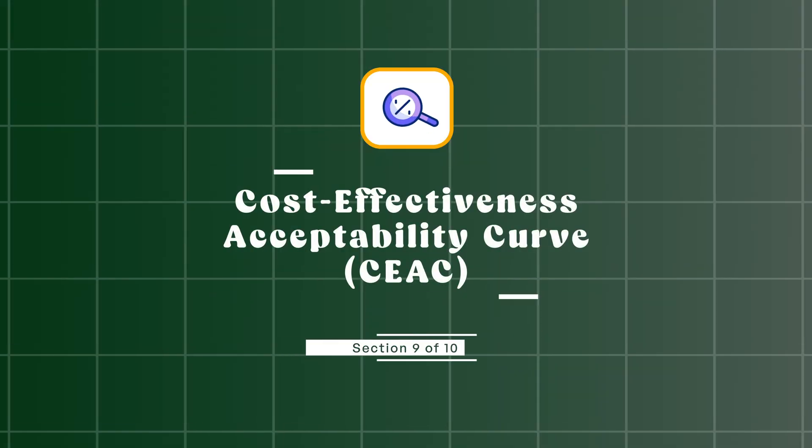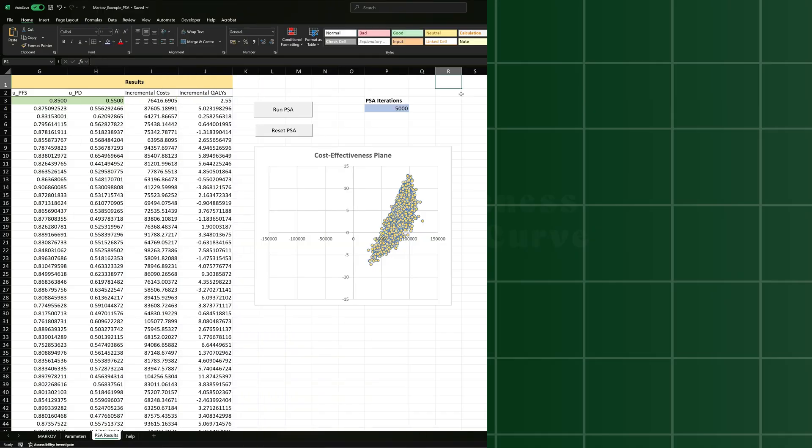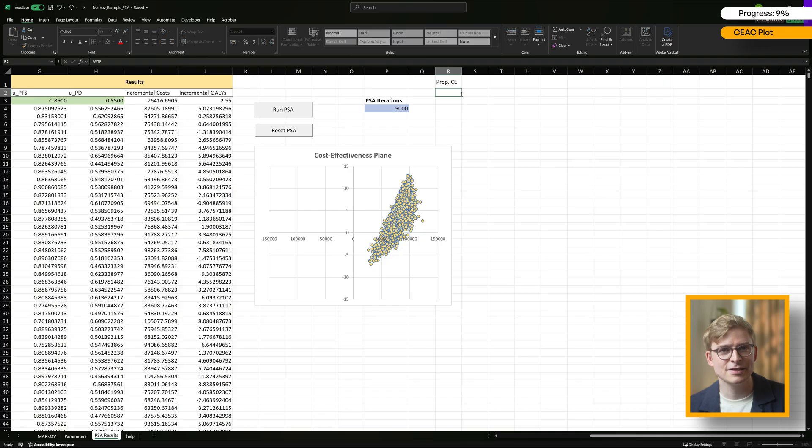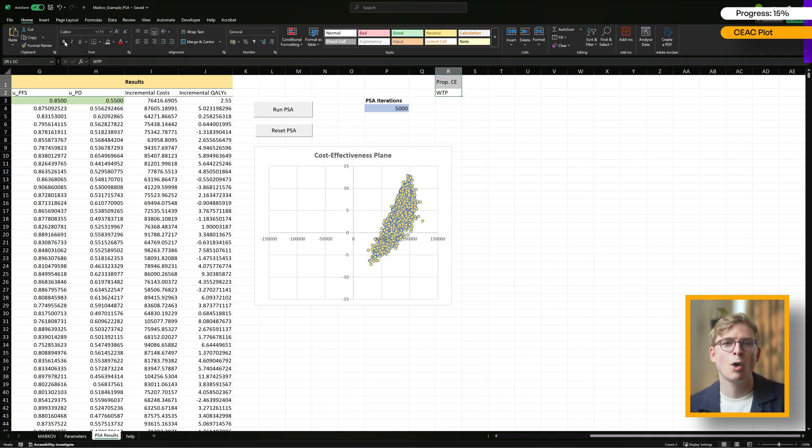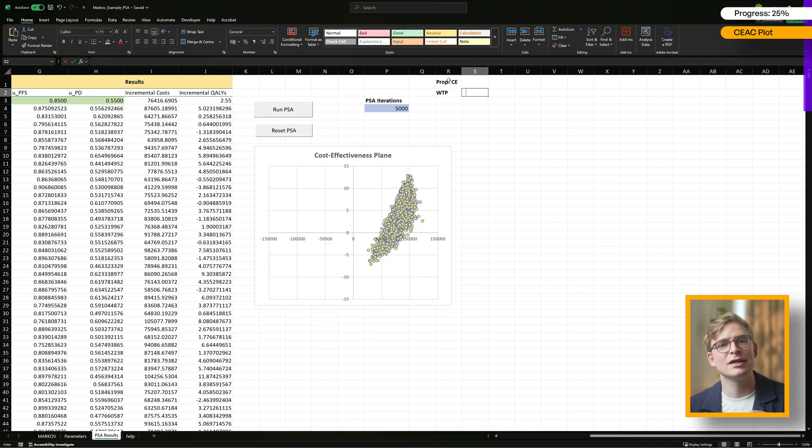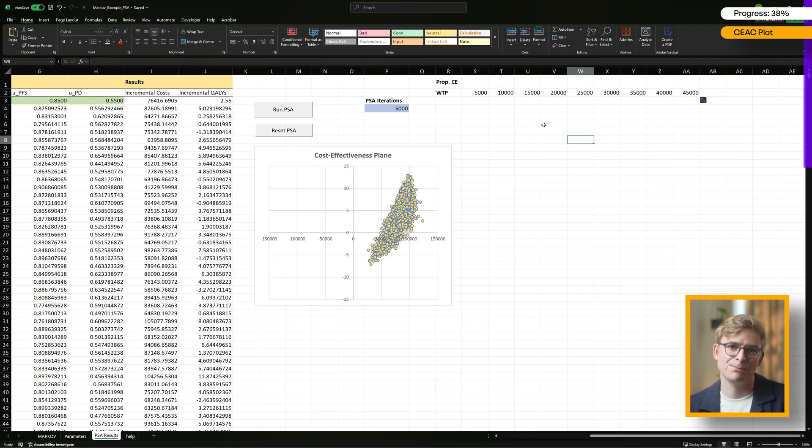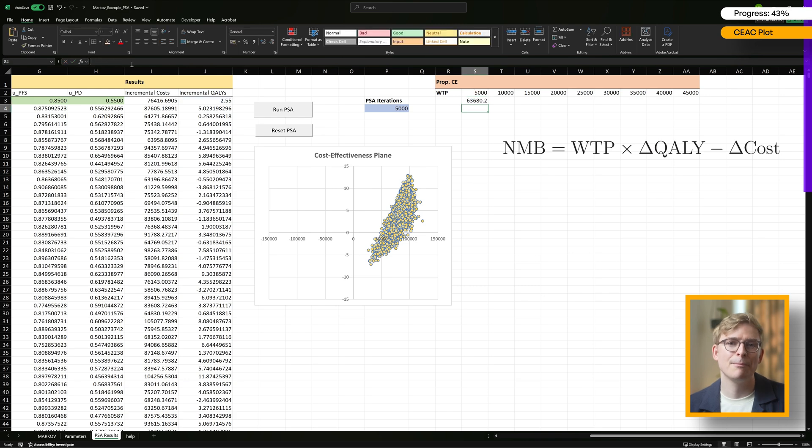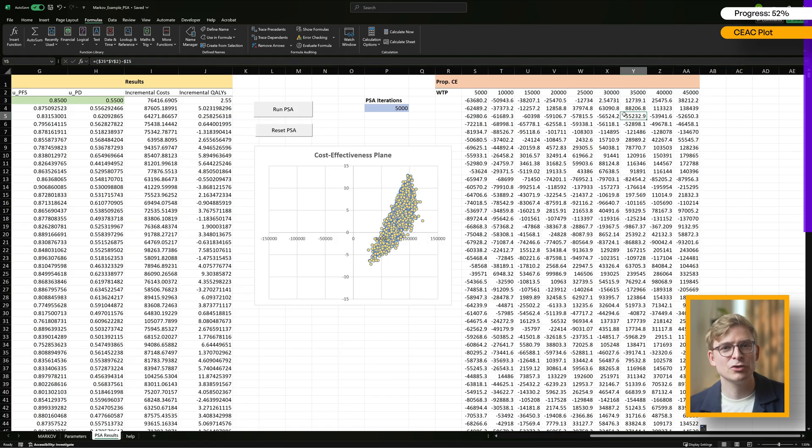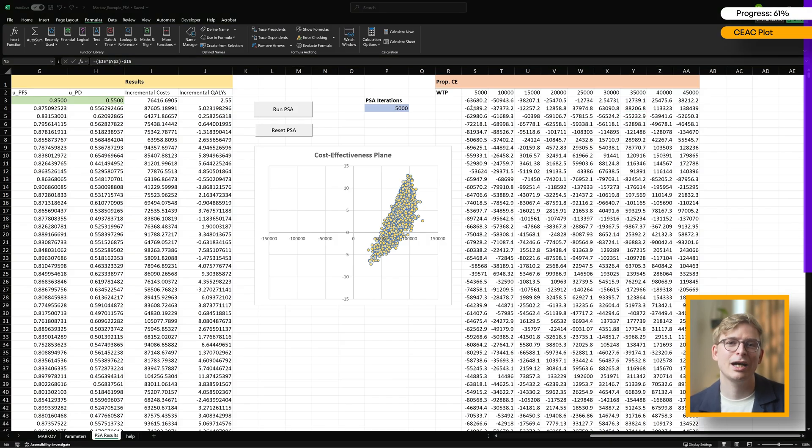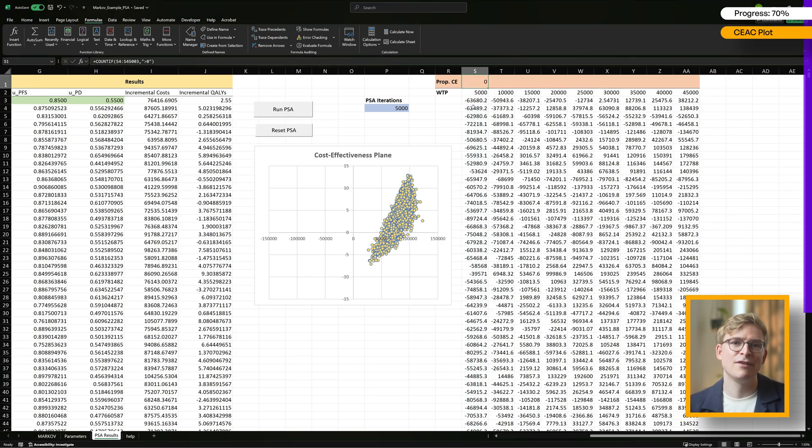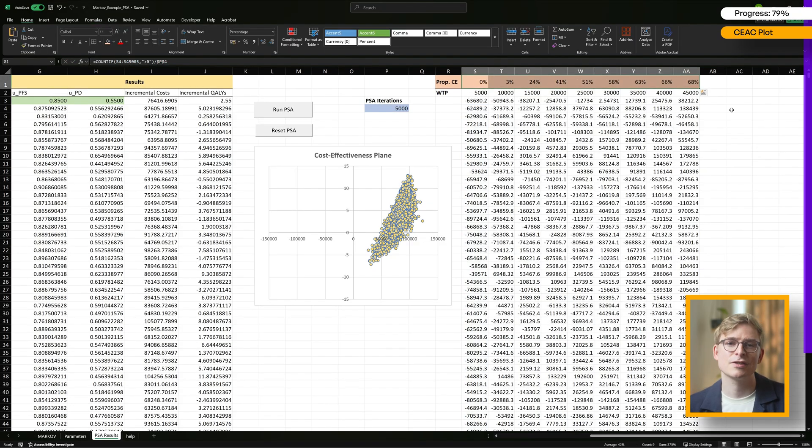Another popular way to show PSA results is with the cost-effectiveness acceptability curve, or CEAC. The CEAC shows decision uncertainty by plotting willingness-to-pay thresholds on the x-axis and the proportion of PSA iterations where treatment is cost-effective on the y-axis. To create this, we start by setting up columns for different willingness-to-pay thresholds, say from 5,000 pounds up to 45,000 pounds in 5,000-pound steps. For each PSA iteration, we calculate the net monetary benefit using incremental costs and QALYs for each threshold. When this value is positive, it means that treatment B is cost-effective in that iteration. Next, we count how many iterations have a positive net monetary benefit at each threshold, divided by the total number of iterations, and that gives us the percentage of cost-effective iterations.